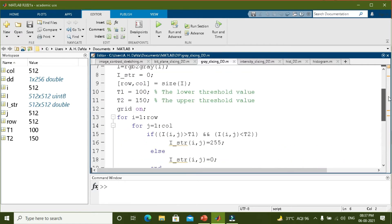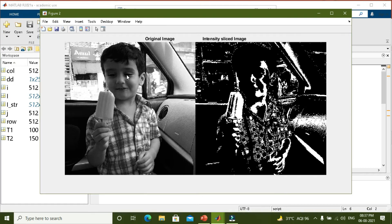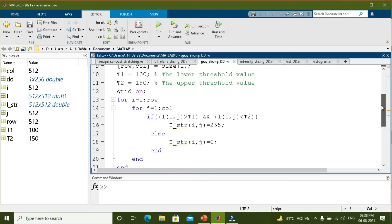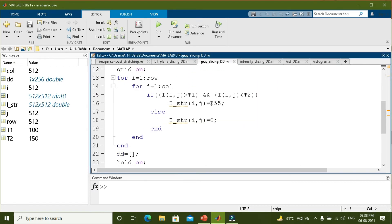Let us run this program in MATLAB. You can see that when highlighting a specific range of values from 100 to 150, you can extract the ice cream from the image. The transformation function is plotted showing the highlighted range from 100 to 150. Let us see what happens if we change these two values — rather than making values between 100 to 150 white, let us make it black, that is 0, and make all the other values white, that is 255.